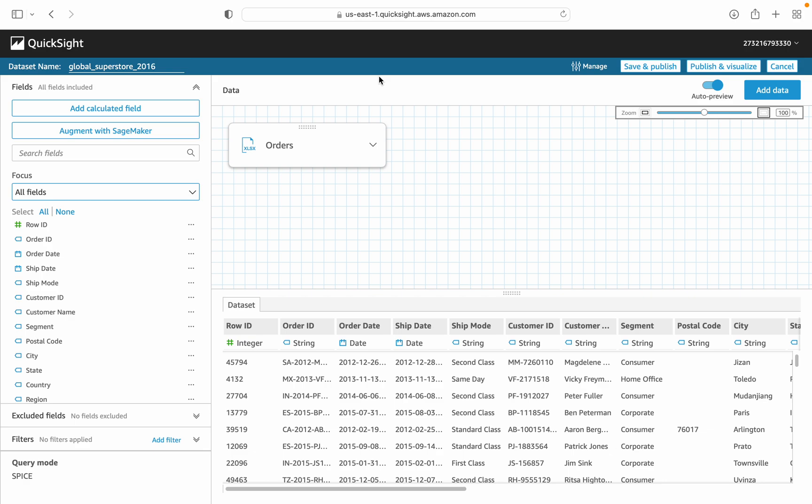Welcome again. Today we will learn how to make joins in QuickSight. It is very simple, but I will explain it step by step.